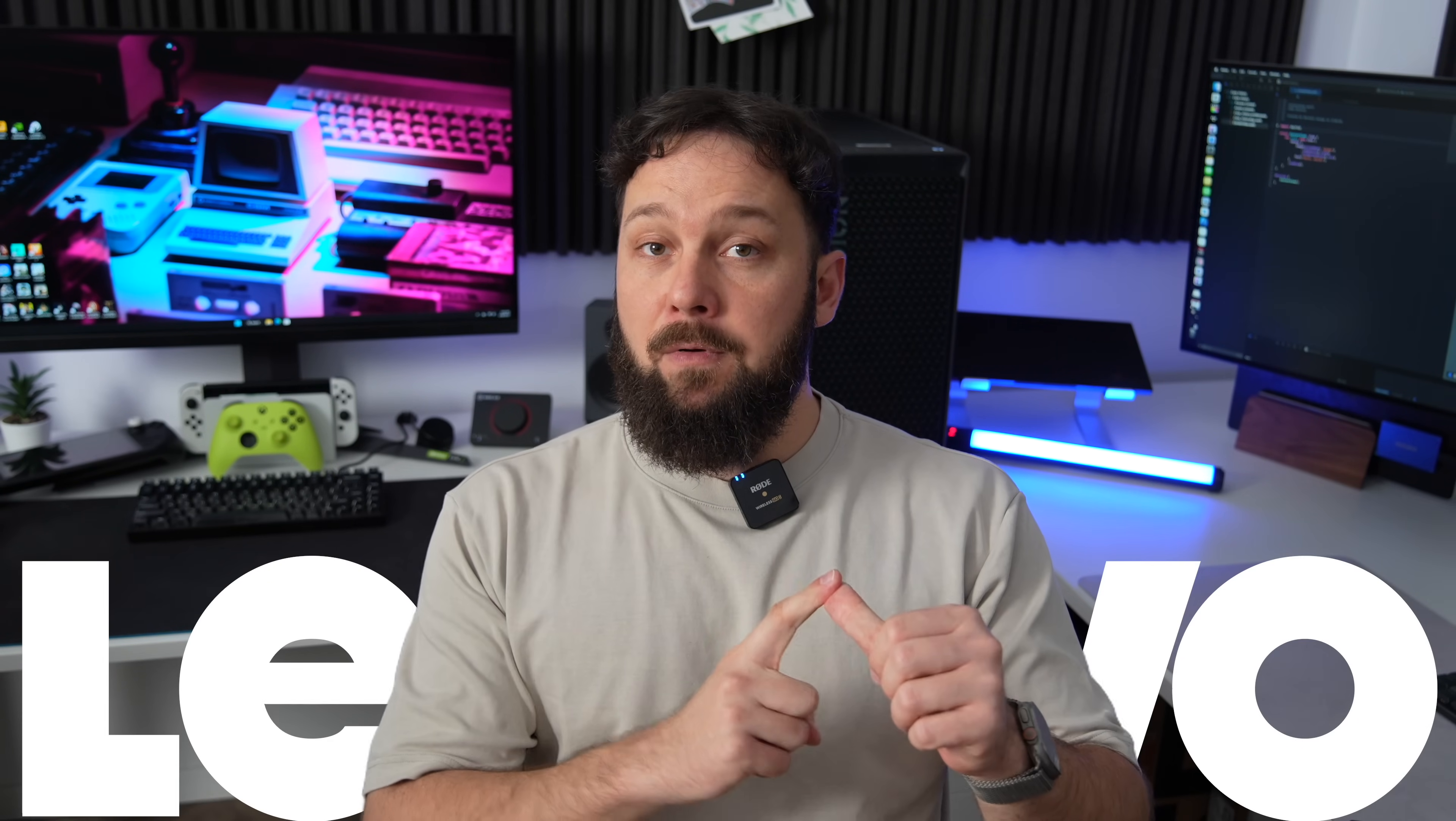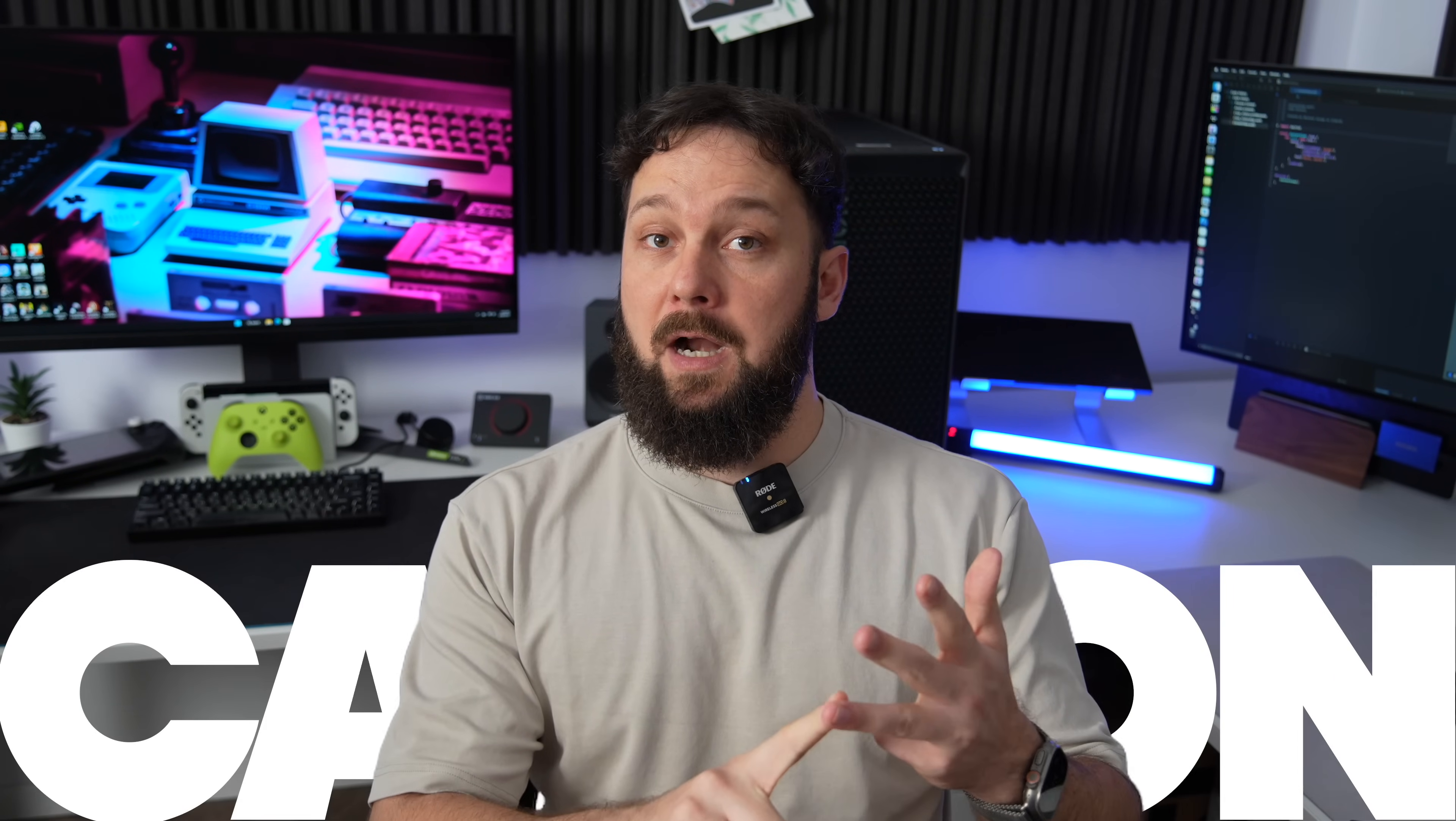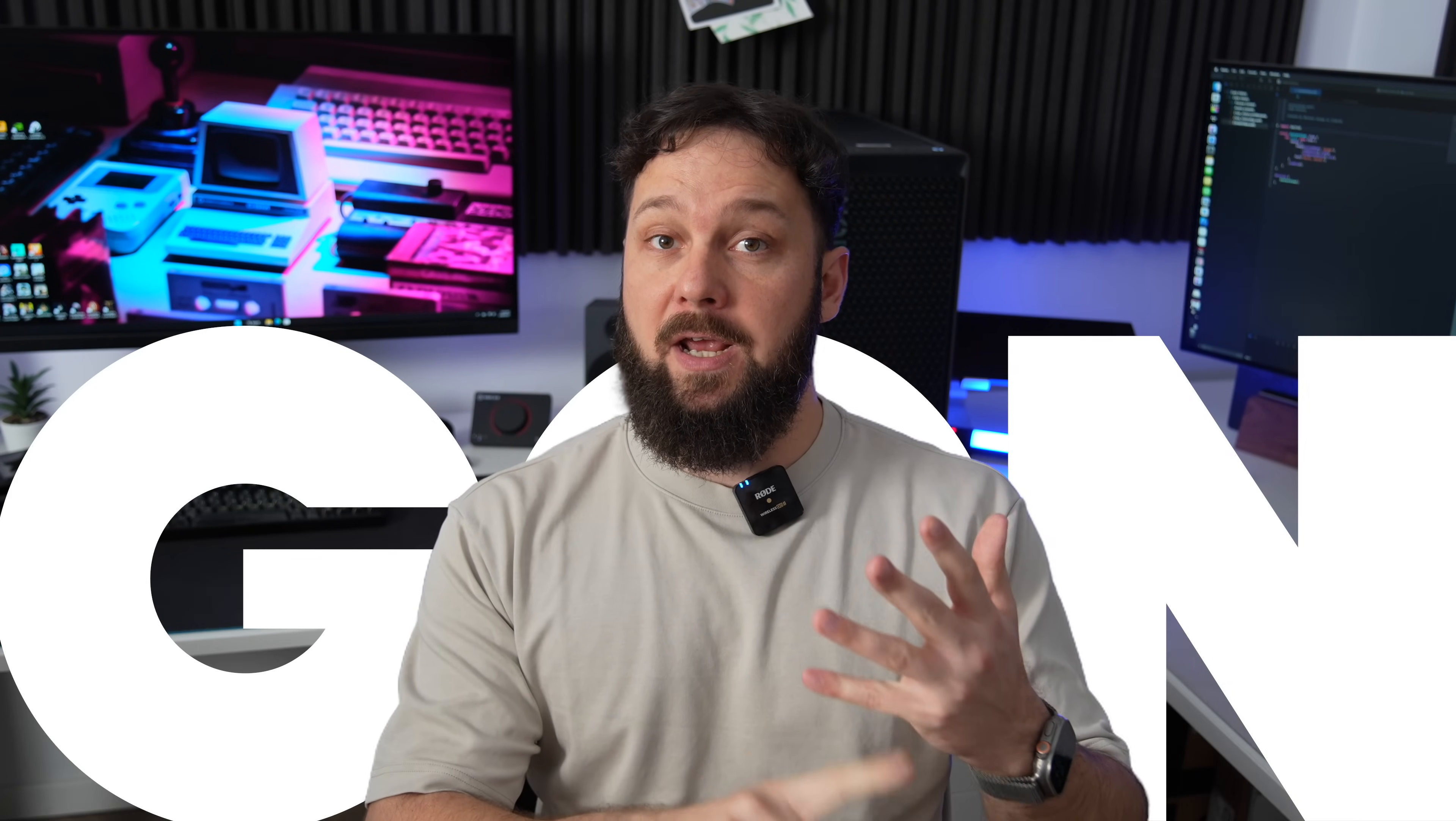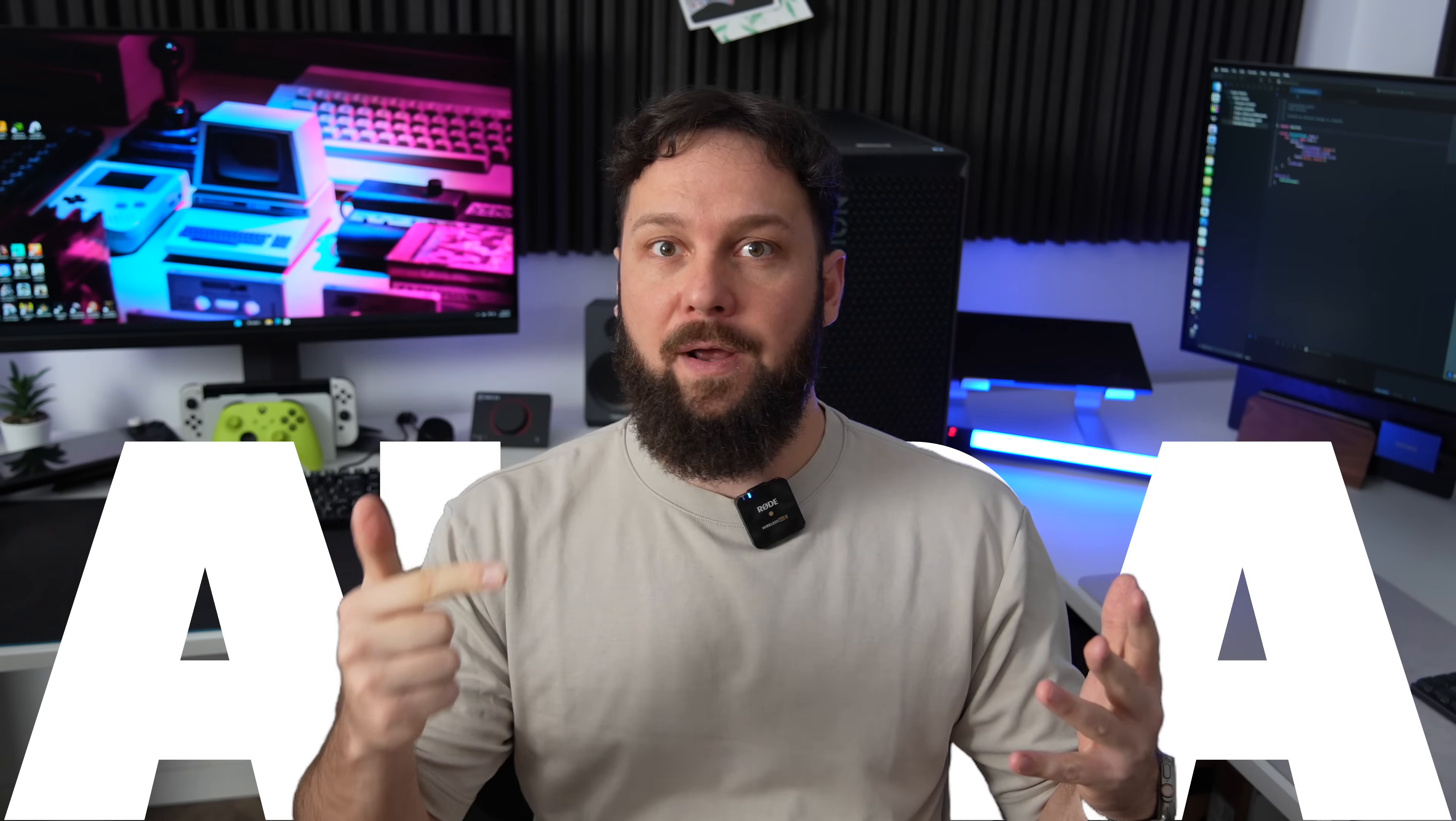Right, the full name of this laptop is Lenovo ThinkPad X1 Carbon Gen 13 Aura Edition, but I'm gonna talk about this whole Aura Edition later on. Let's just focus on the laptop and its platform first.